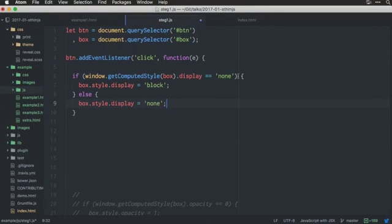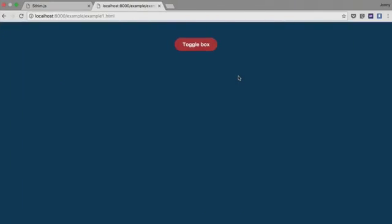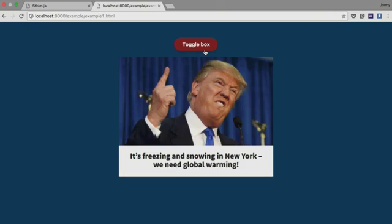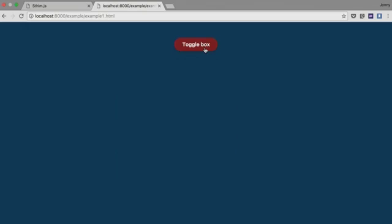So, if I just save that, I reload this page and I click here. Boom. We have a box. Click it again, we hide it. But there's a problem here, right? It's quite ugly when it just pops up into view.